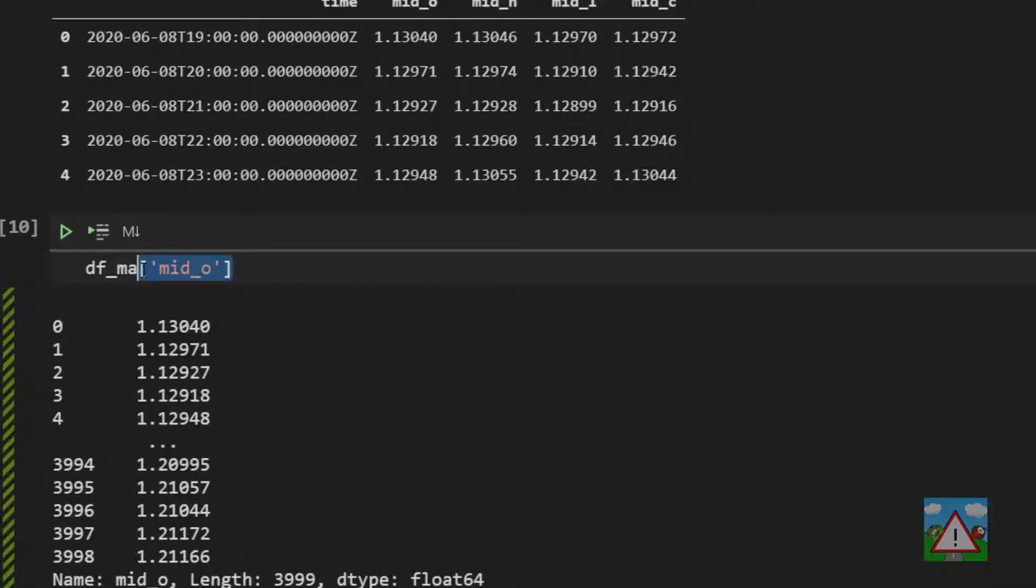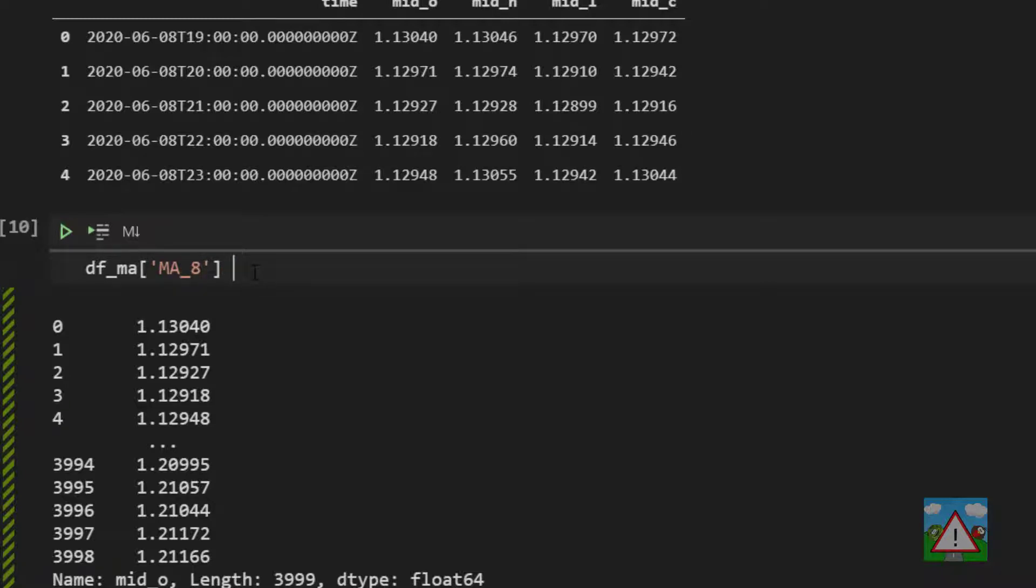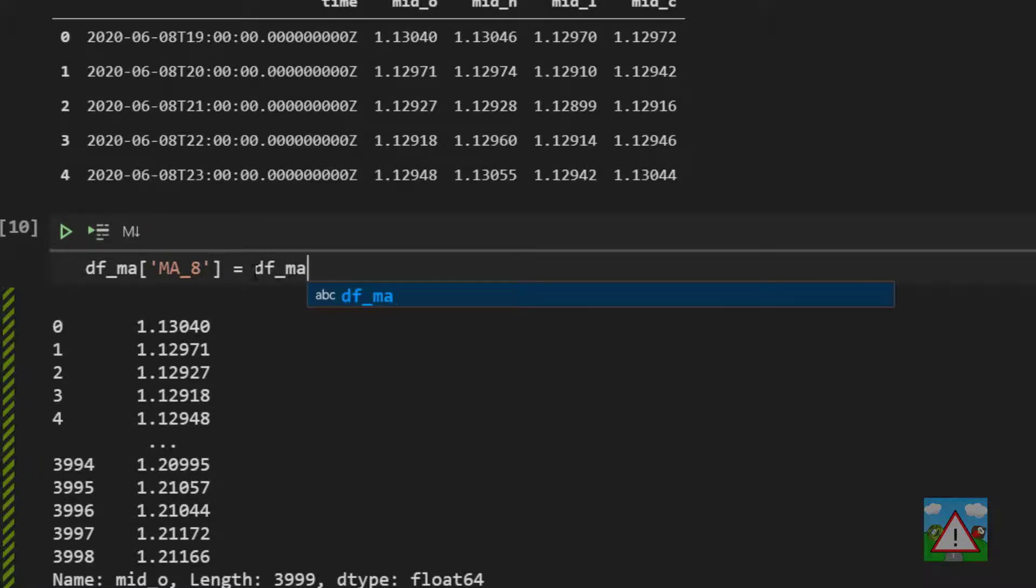So to make our new column let's do DF underscore MA and then the square brackets and MA underscore eight. So our new column will be called MA underscore eight and we need to set it equal to something. So we'll set it equal to the DF underscore MA dot and then the mid close prices dot rolling.